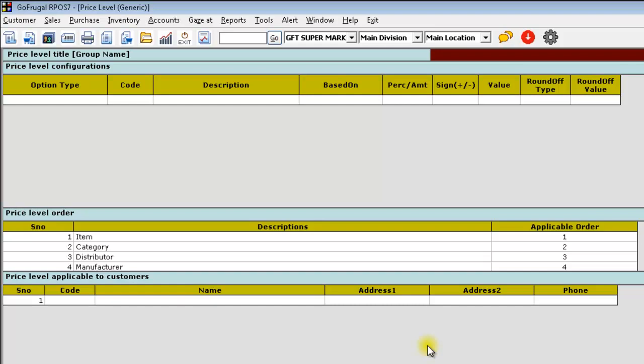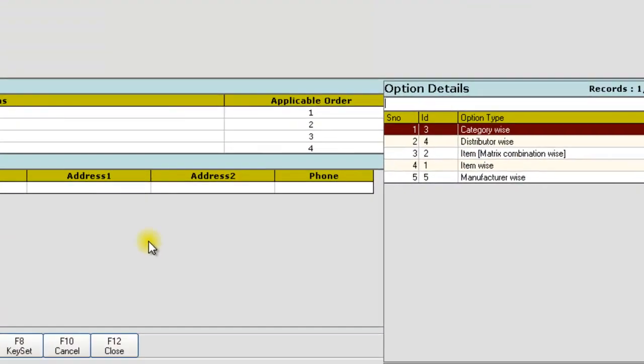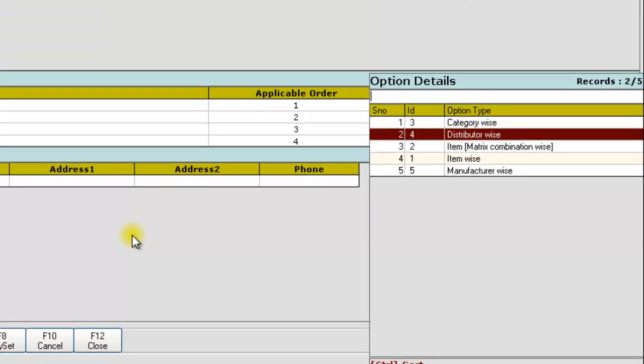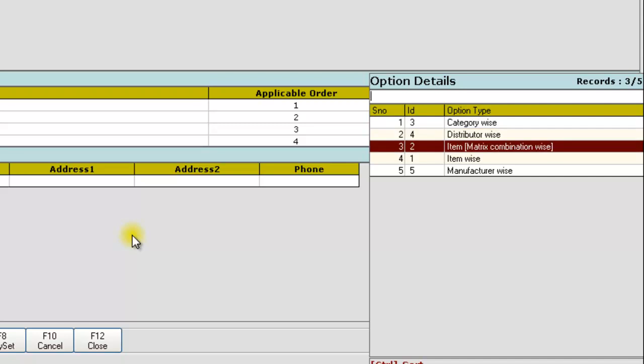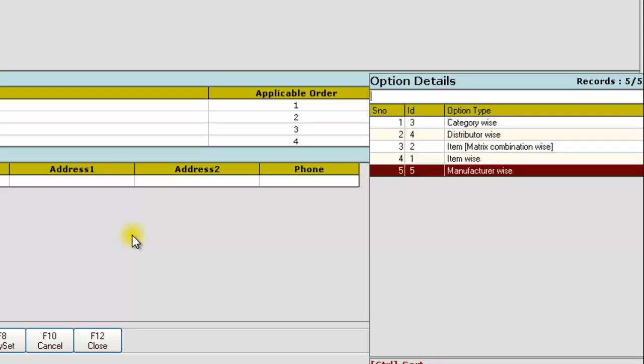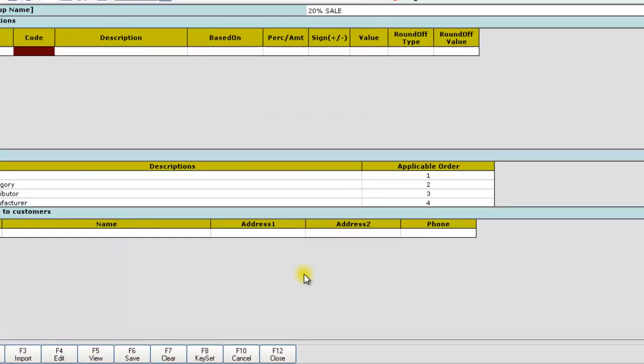Give a name for your price level. Now, in the option type, you can choose the option type as Category wise, Distributor wise, Matrix combination wise, Item wise, and Manufacturer wise. Choose the option type.